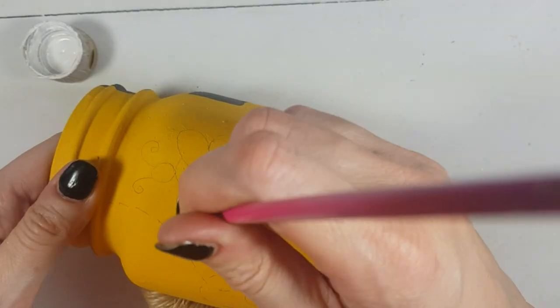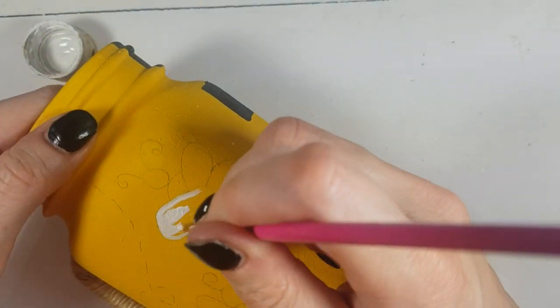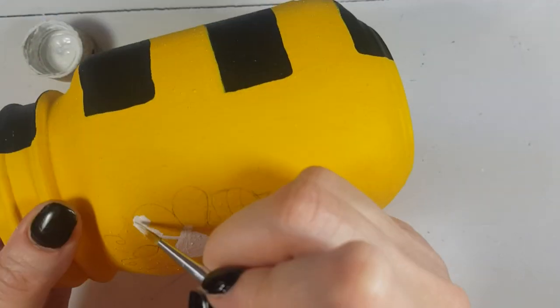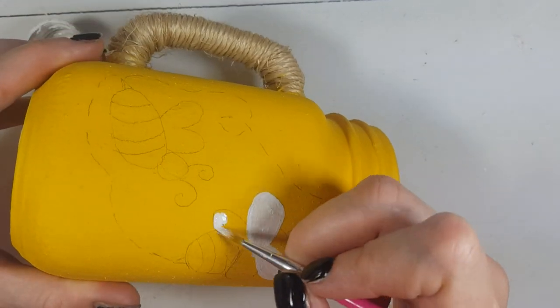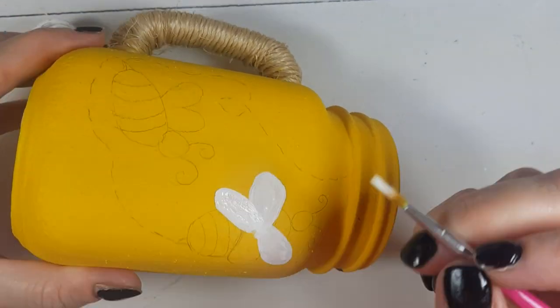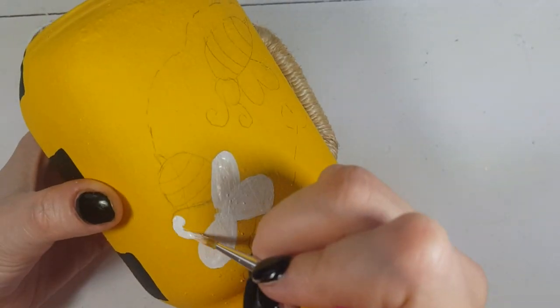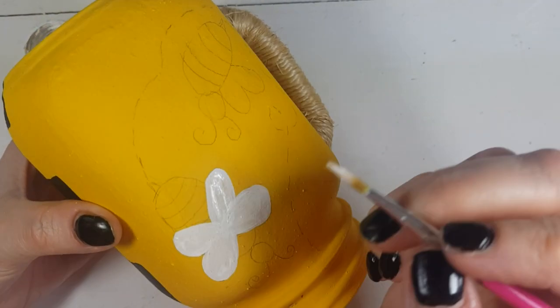Then I'm going to be taking some watercolor paint, my detail brush, and I'm just going to paint my wings, giving them a few coats until they are dry.